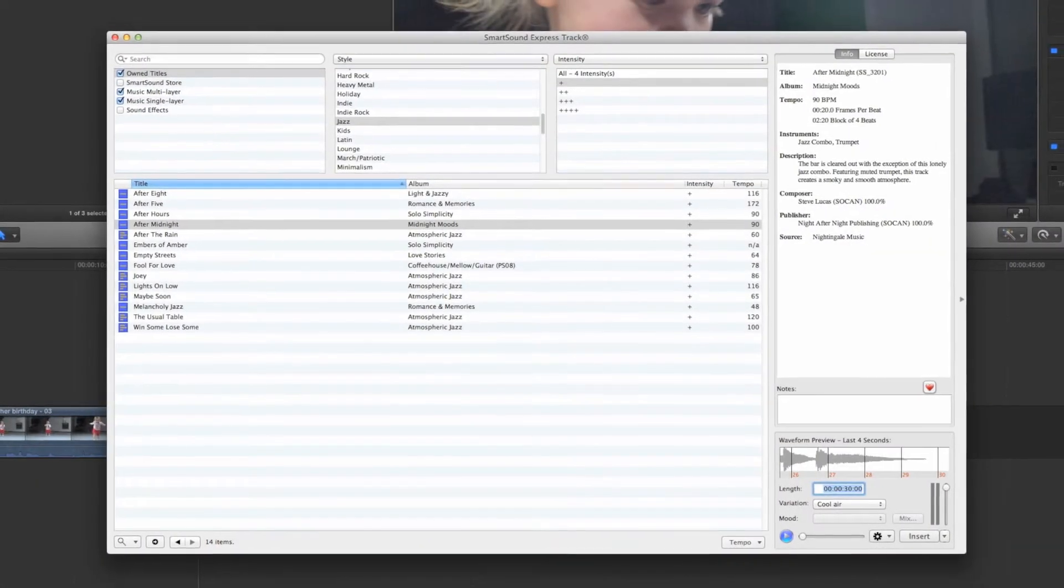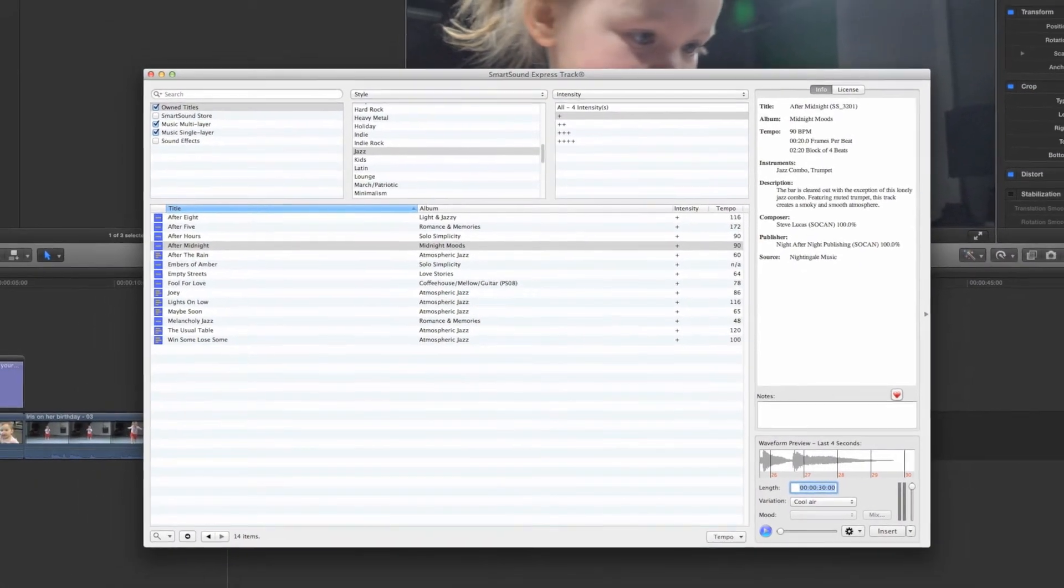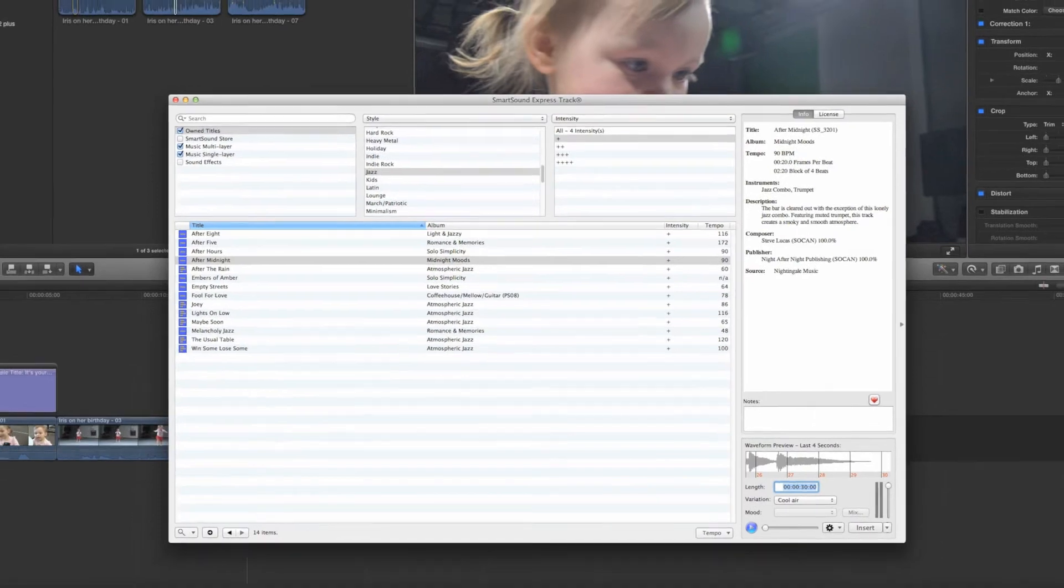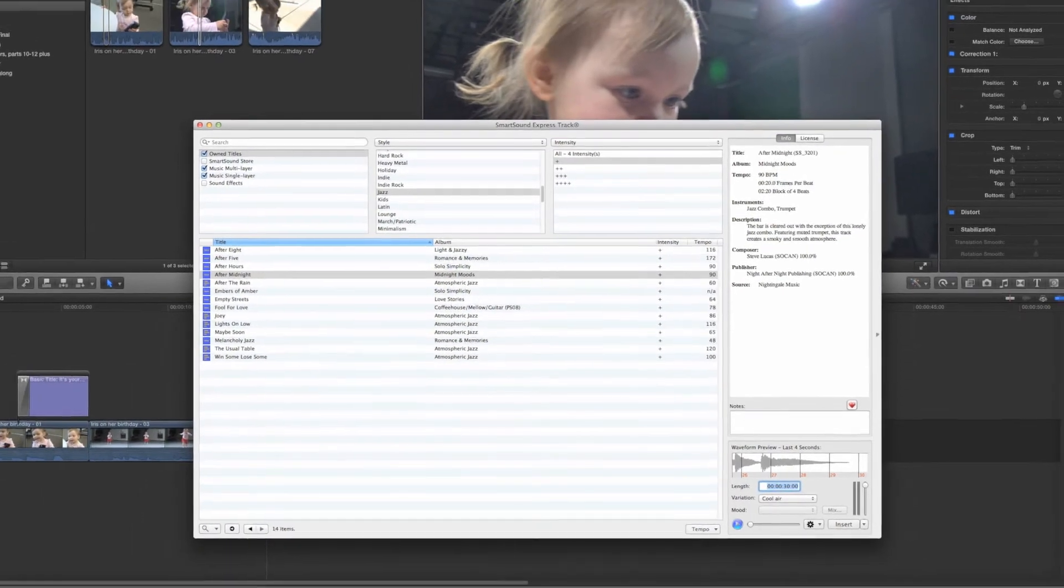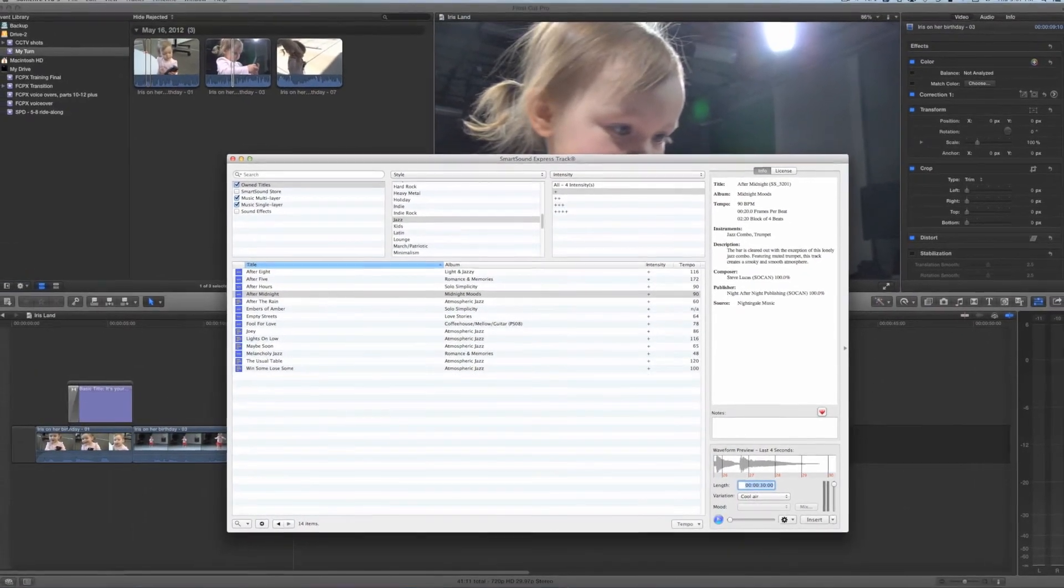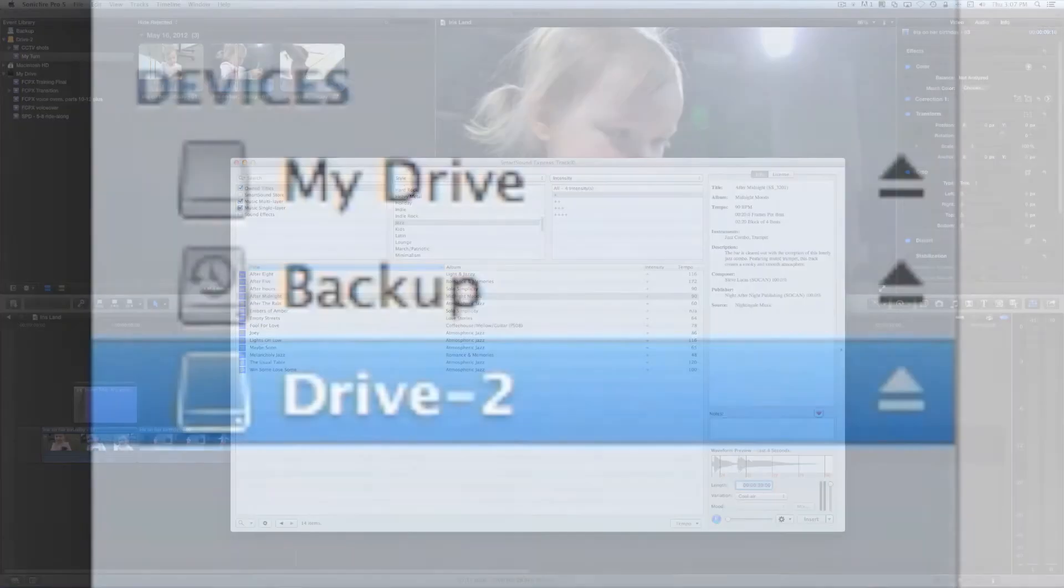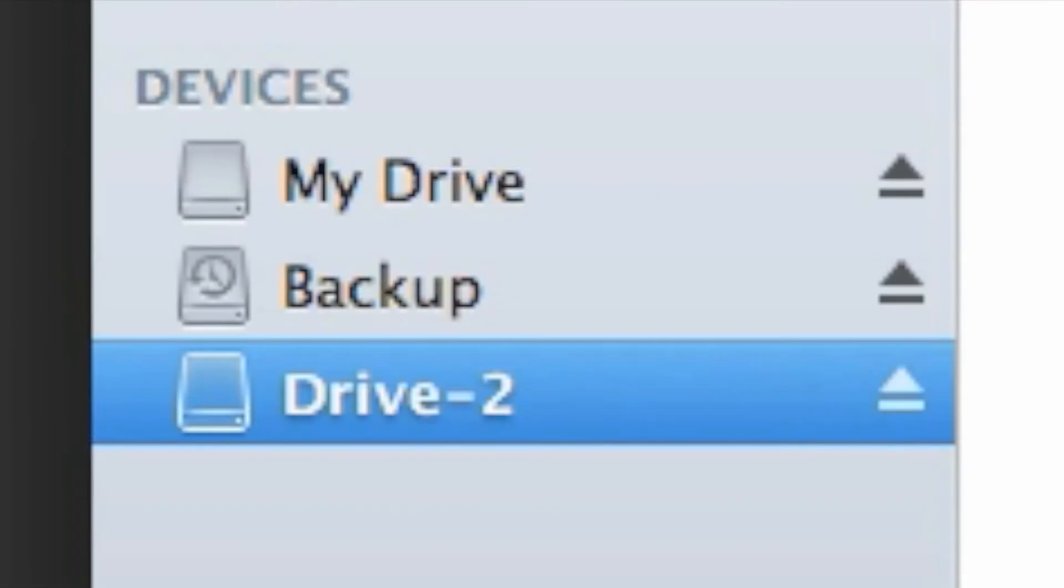Once you've selected a track, chosen a variation, and determined its duration, you will export a standalone file to be saved on your hard drive.